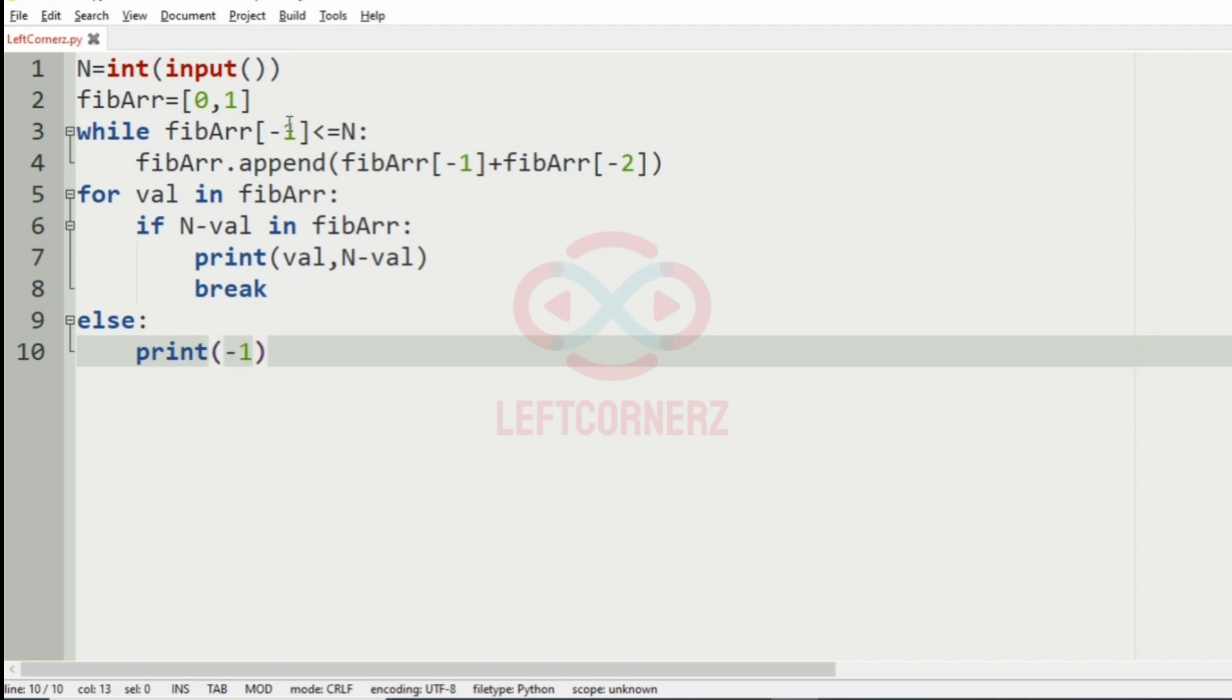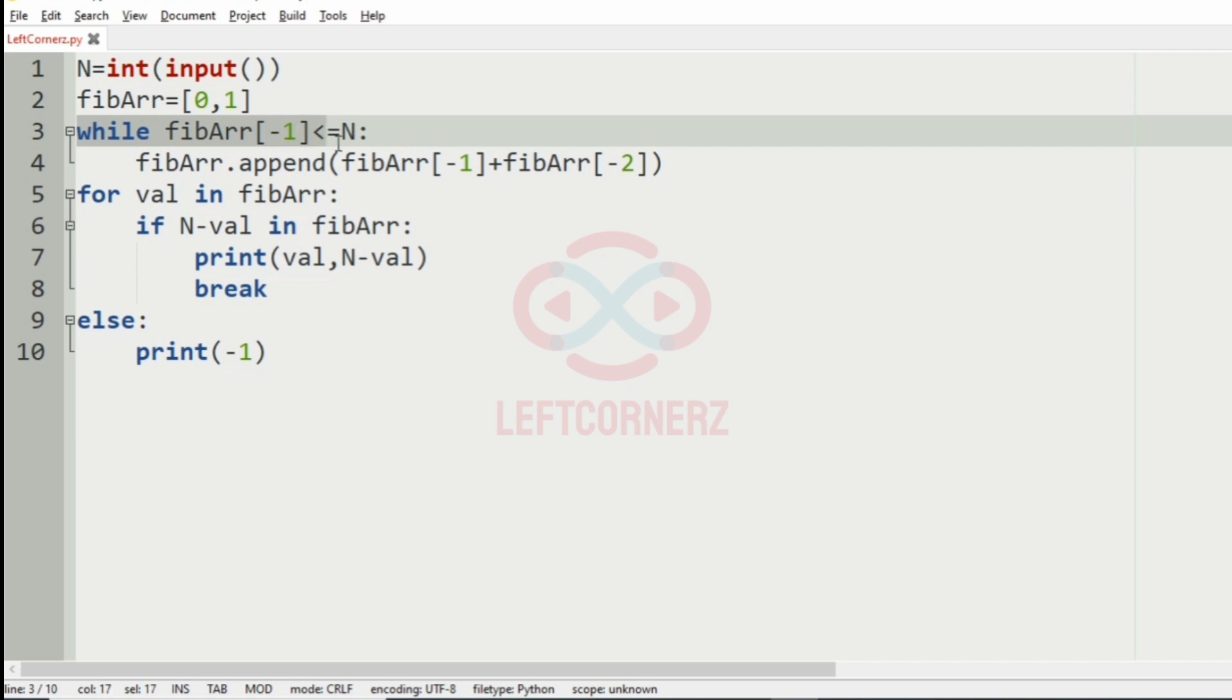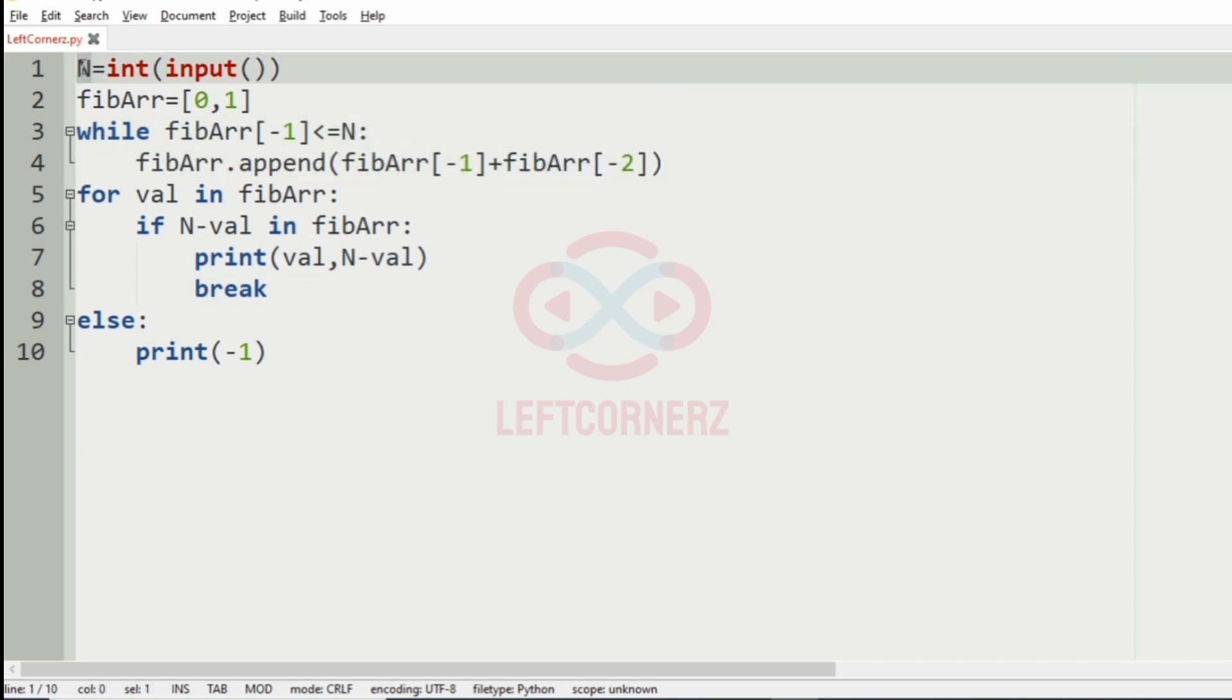So we will have a quick recap. First we are getting the integer N. Then we have the array called Fibonacci array. Initially it will be 0, 1. Then we are having a while loop to generate the Fibonacci pairs.